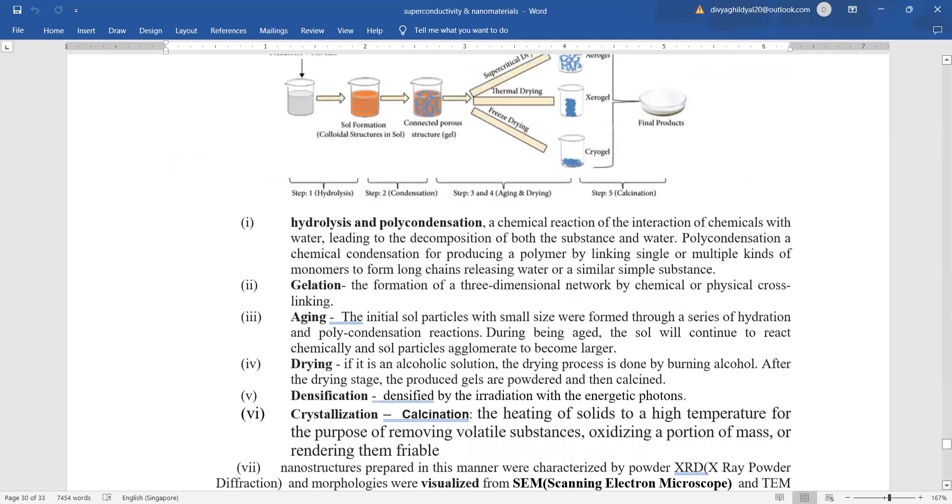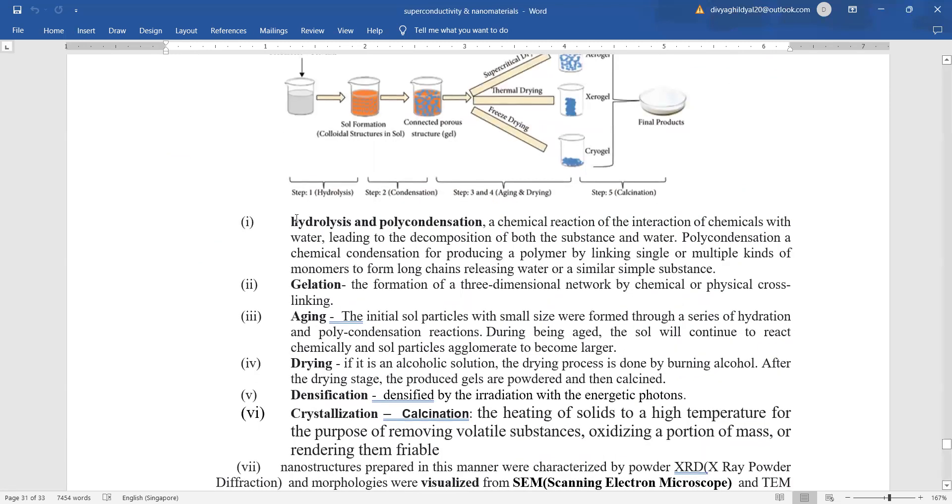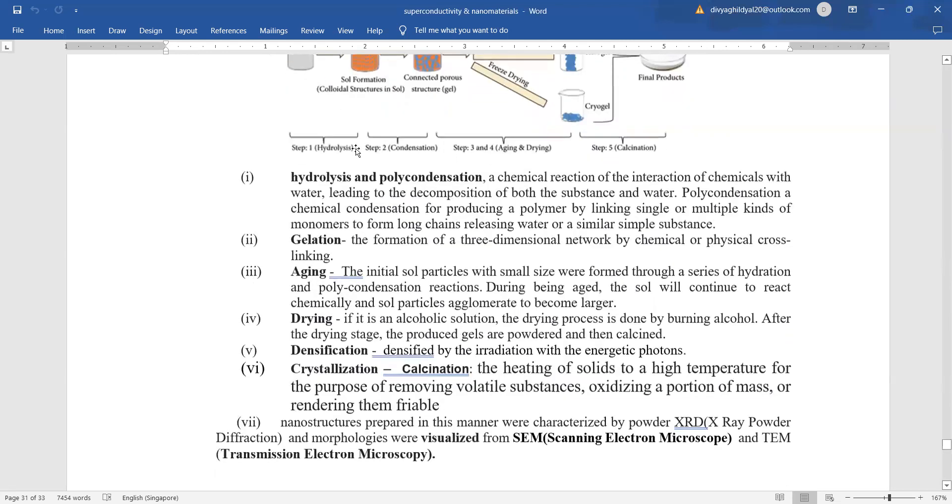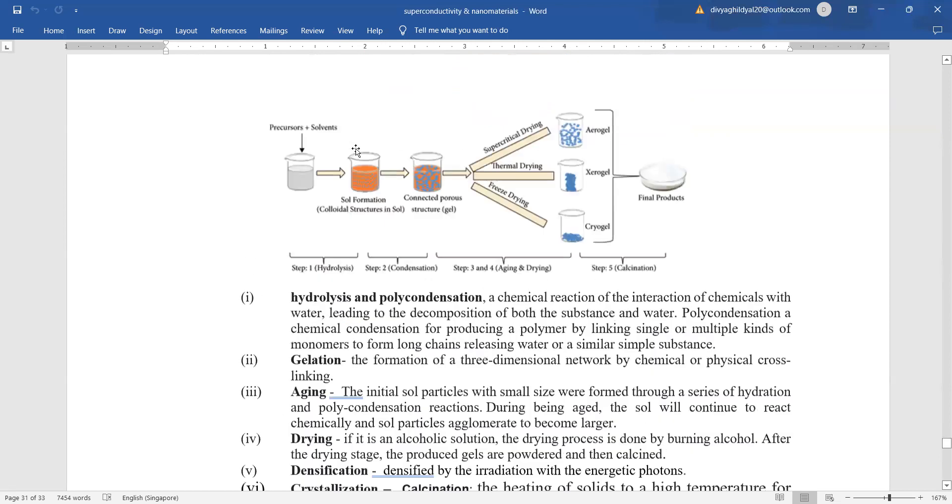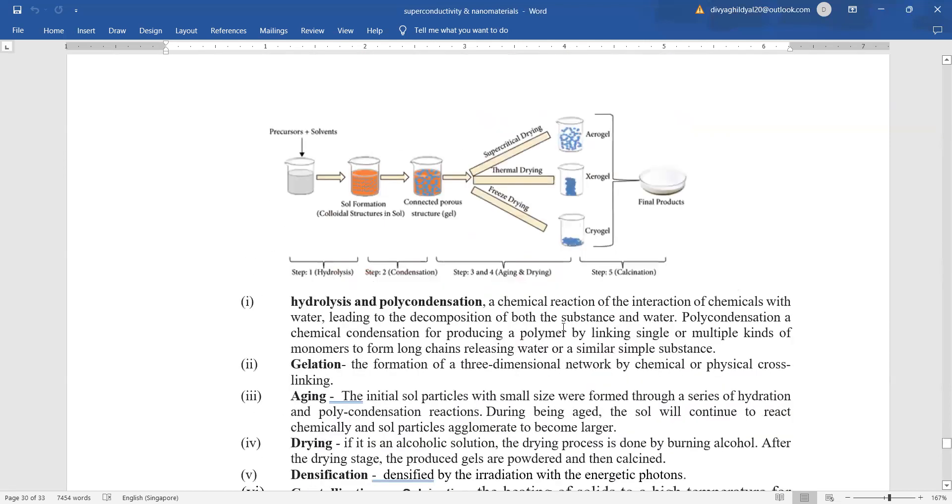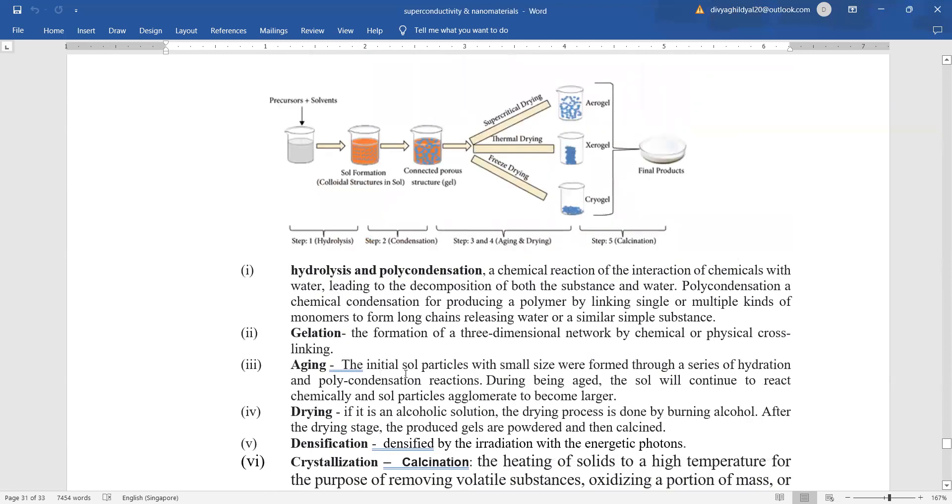The sol-gel technique consists of first step of hydrolysis meaning chemical reaction because this is a wet technique of interaction of chemicals with water leading to decomposition of both substance and water. Then, the formation of three-dimensional network by chemical or physical linking. There, all chemical work is going on here in this diagram as you can see. Aging means the initial sol particles will be kept for some time so that they become larger. Drying, if it is alcoholic solution, the drying process is done by burning the alcohol.